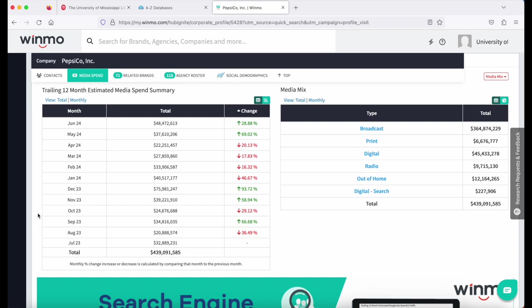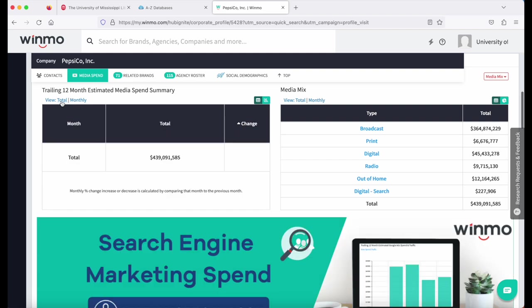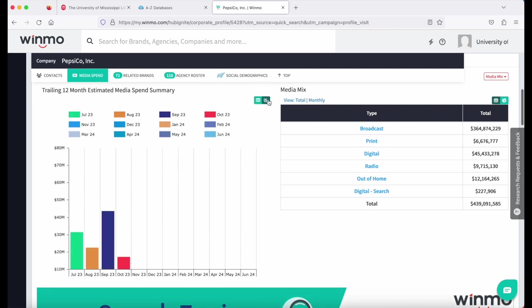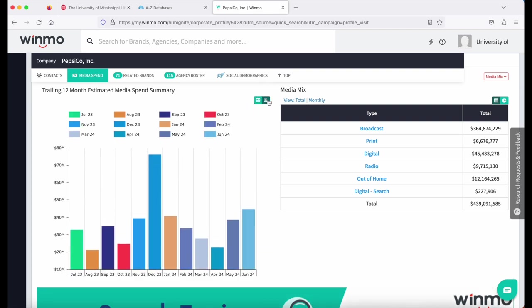It's going to show you a 12-month estimate of the media spend. On the top left, you can see a total view or a monthly breakdown. To the right corner of that, you can see the table view or the bar view.